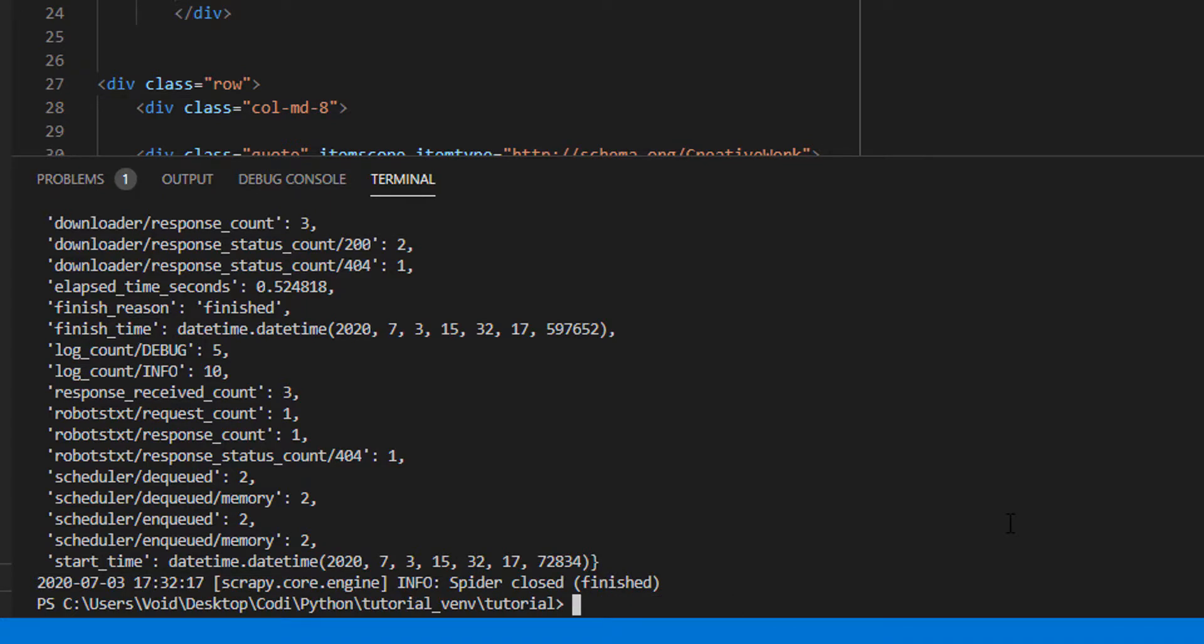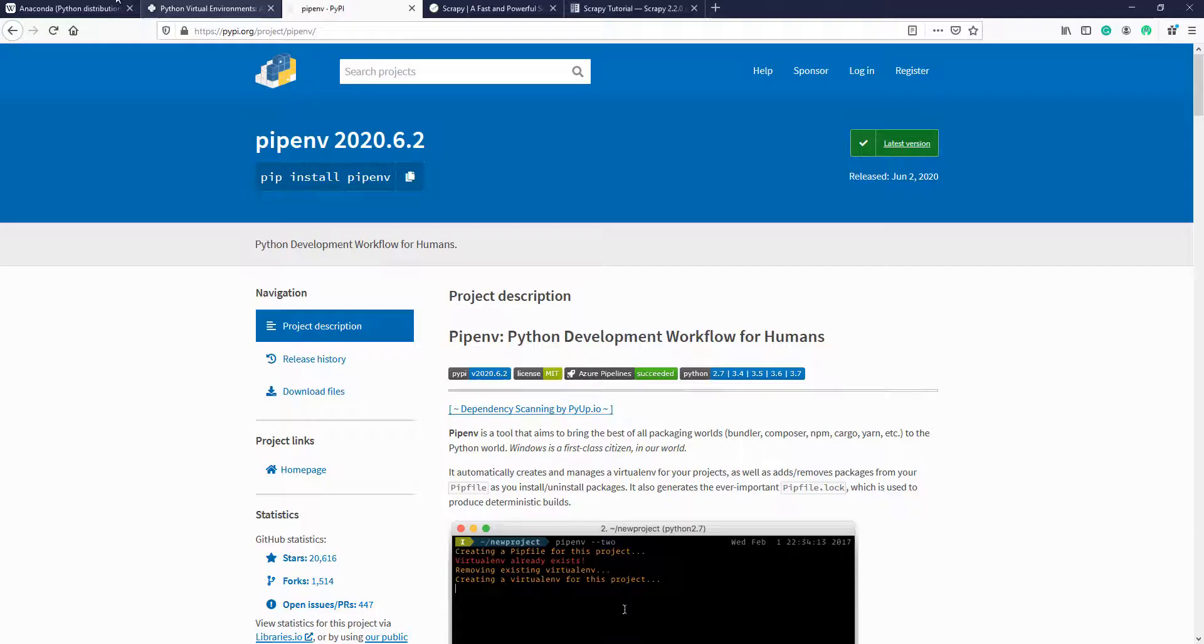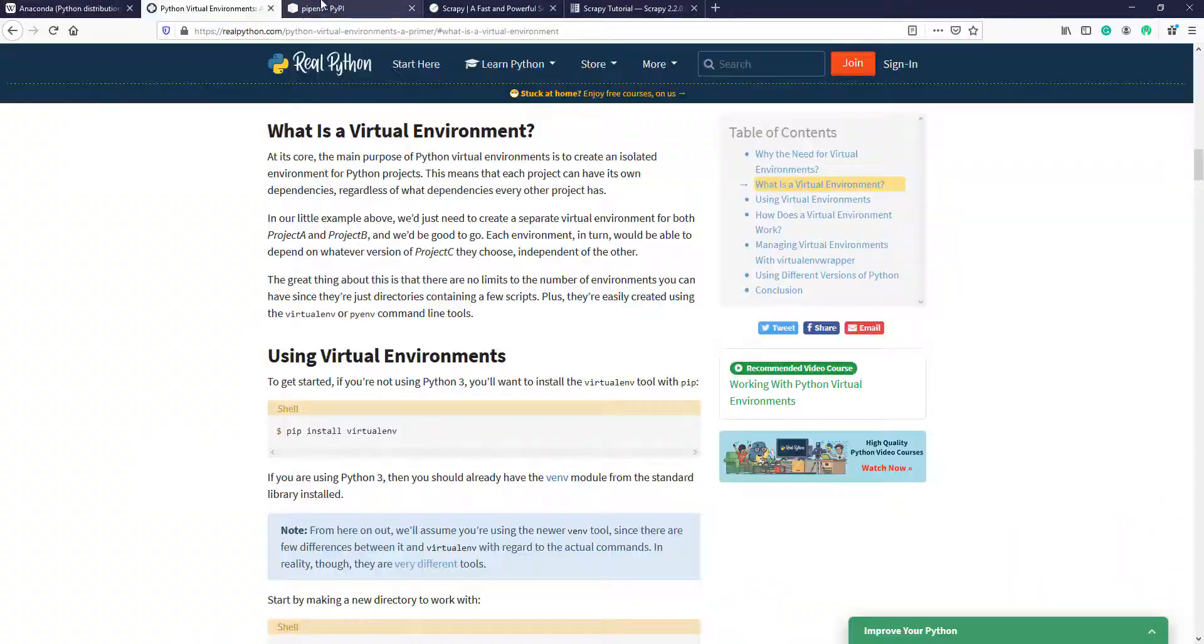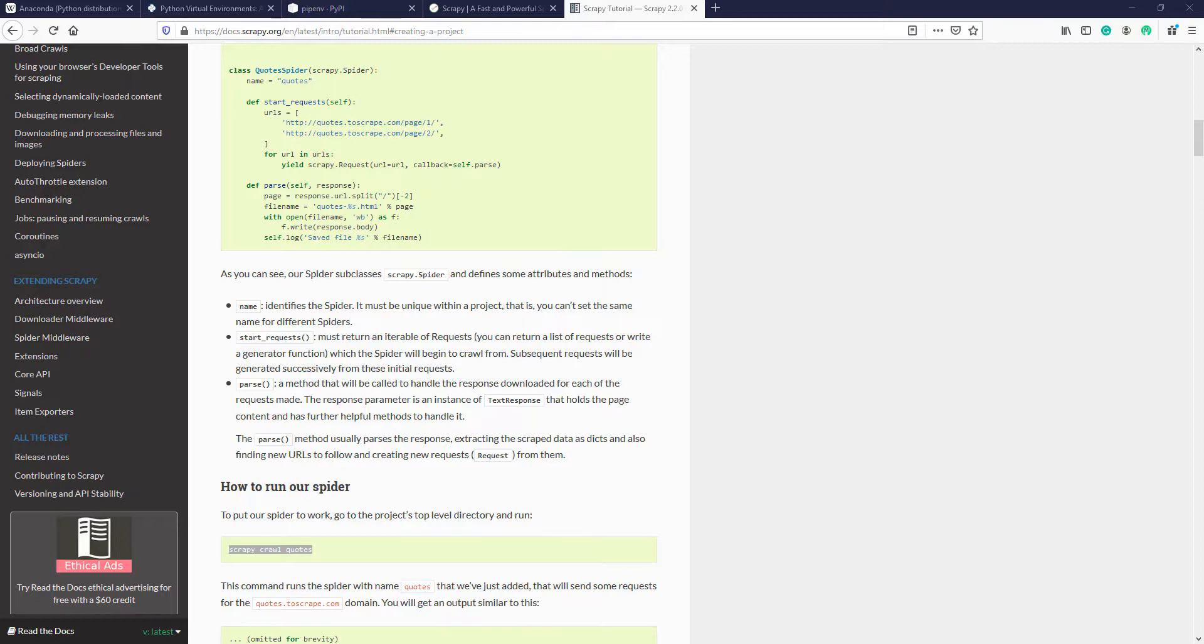Don't worry, because I'm going to leave all these links on the description box. And also, I'm going to leave a link to my Scrapy tutorial videos, where you can learn how to use Scrapy in about an hour. I hope you have learned something new today, and I will see you on my next video.